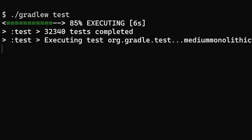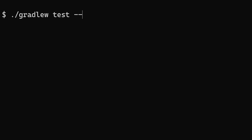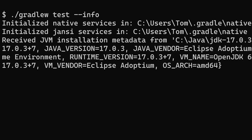Take a closer look at this build to see what's really going on. While the tests are running, they get stuck at around the 12-second mark — literally nothing seems to be happening. But is that really true? To find out what Gradle is actually doing, pass the --info command line option for detailed log output.